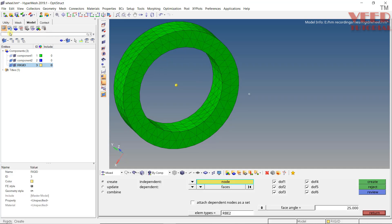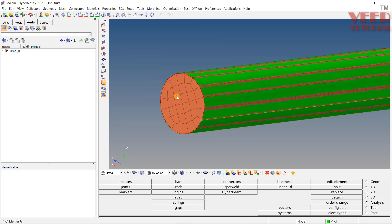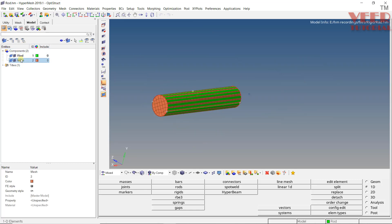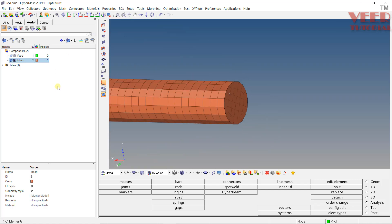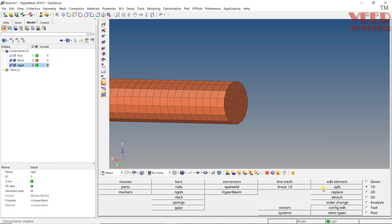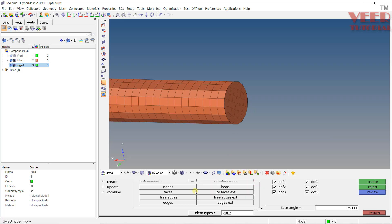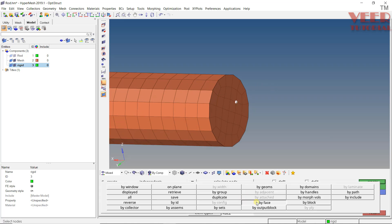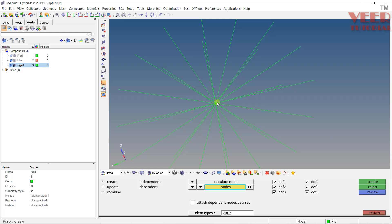Similarly, I'll open another file called 'rod.' I'll hide all bodies and isolate only the mesh. To apply a force onto this face, I'll create a rigid body — right-click, create a rigid collector. Go to 1D > Rigid Element > Create. I can select Calculate Node or use Select Node with By Face. Select the face, click Create, then hide the mesh. Now I can apply the force onto this single node only.